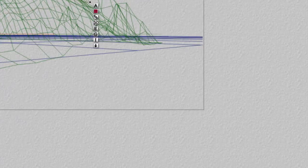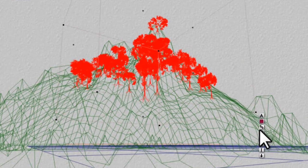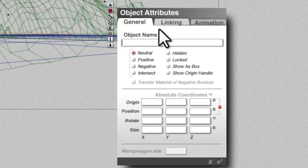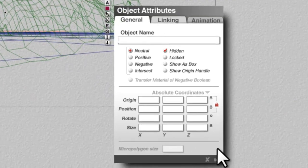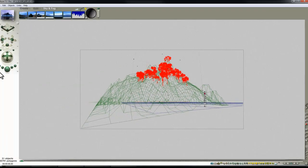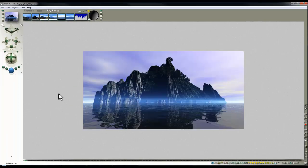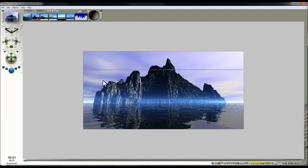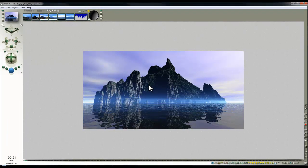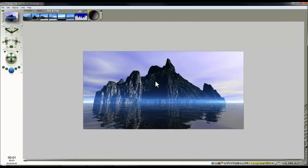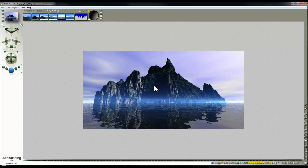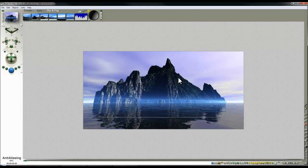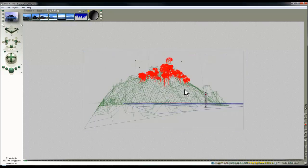Now if I select the trees and in the attributes hide them, that makes them disappear as far as the render is concerned. But as far as the memory usage and the menus and the labs are concerned, the trees are still slowing things down.